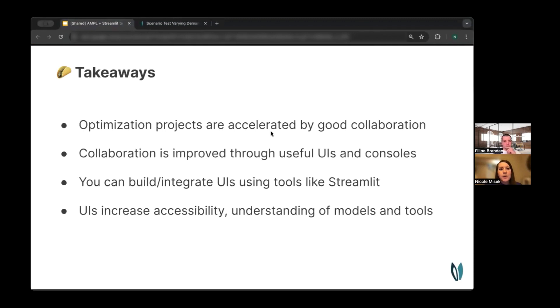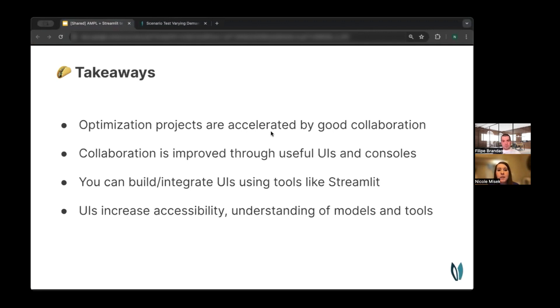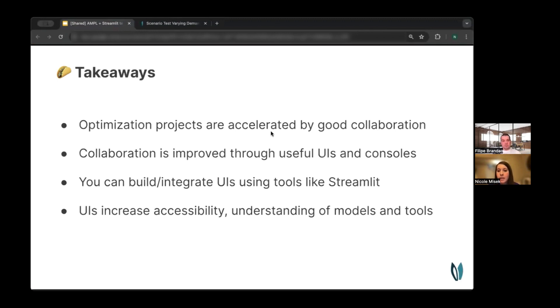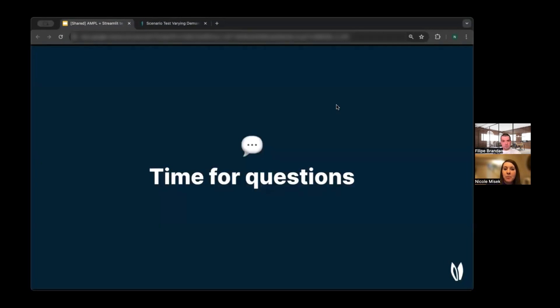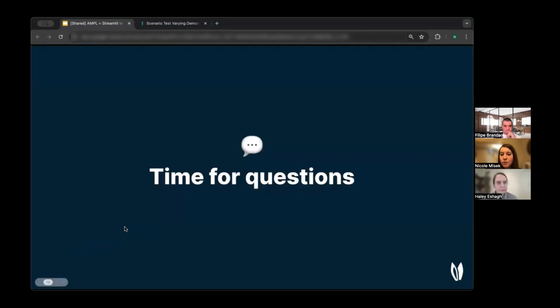All right. So takeaways from this presentation. Optimization projects are accelerated by good collaboration, especially across teams. And collaboration can be improved through useful UIs and consoles that you can build and integrate with using tools like Streamlit. And these UIs increase accessibility and understanding of the models and the underlying decisions, especially for non-technical users. So with that, I will turn it back over to Haley for some Q&A time.